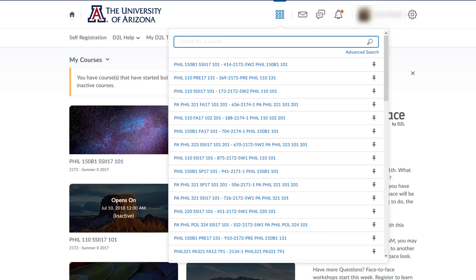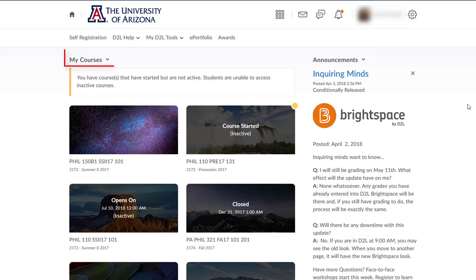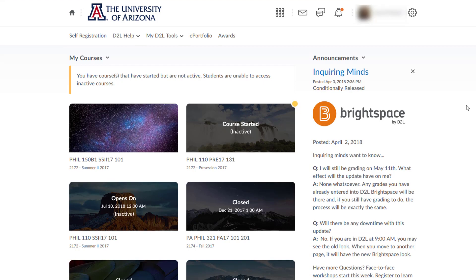Announcements from the D2L team have shifted to the right, and the My Courses area is now at the top left. What about those instructor resources? Scroll to the bottom of the page to find those links.